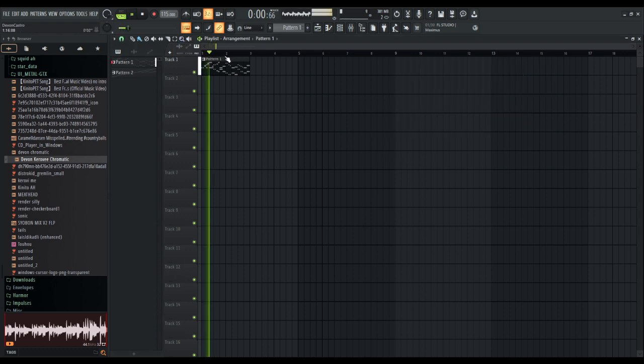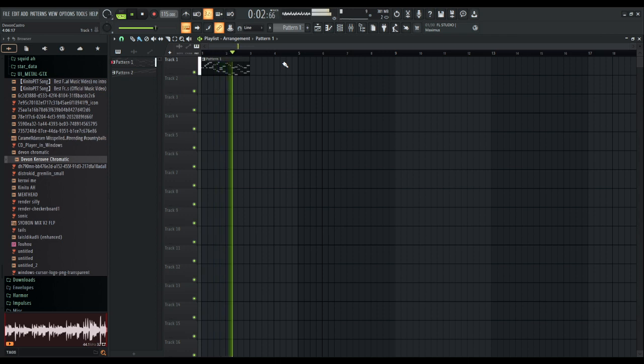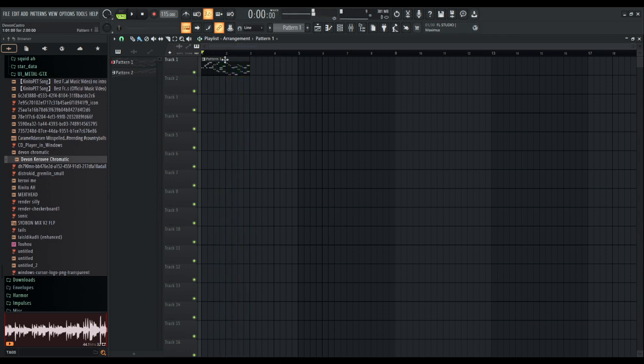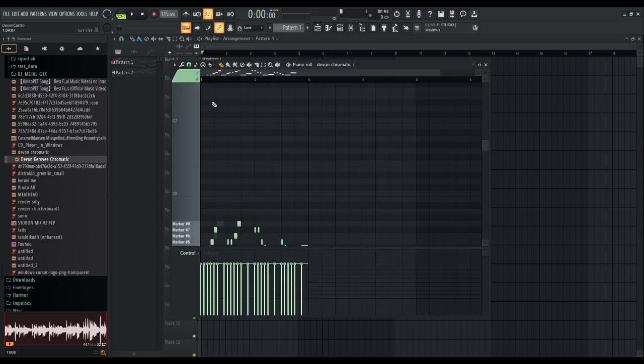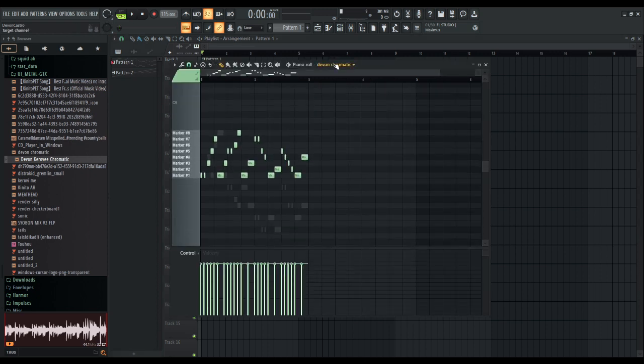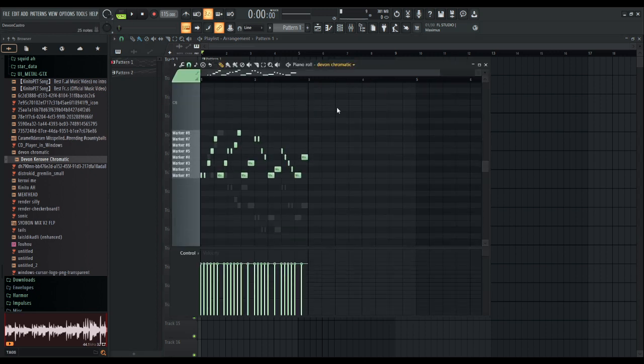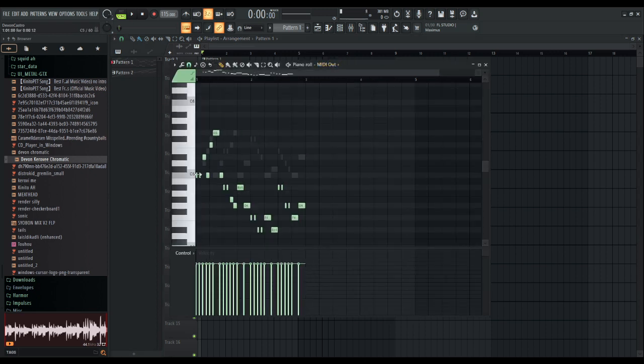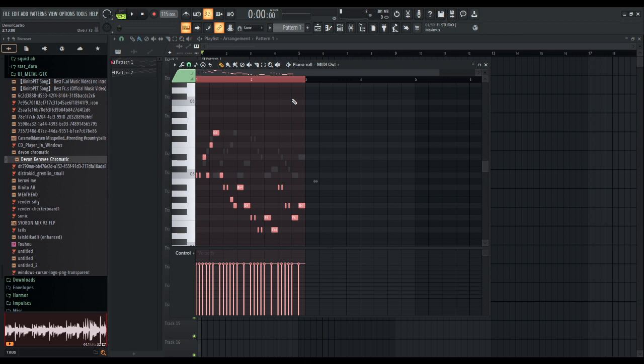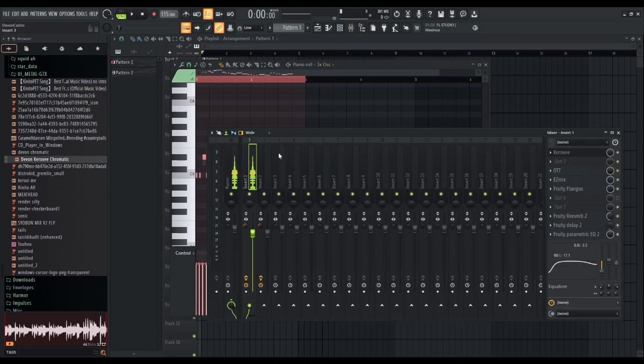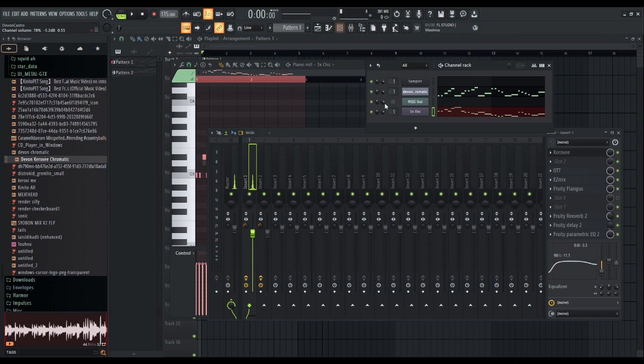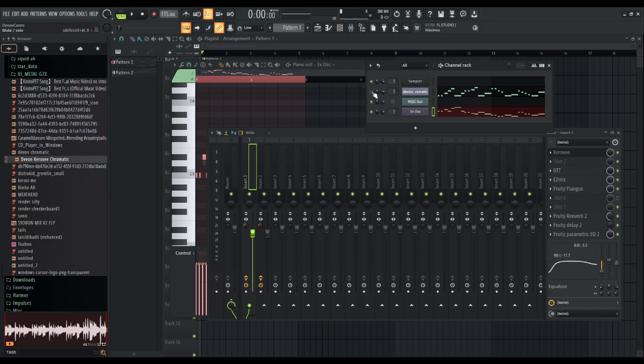So I'm gonna teach you how to make this. Notice how it's kind of like a mess. This is what it looks like. This is the melody. I'm gonna delete it from the MIDI out and put it into the three scale oscillator.